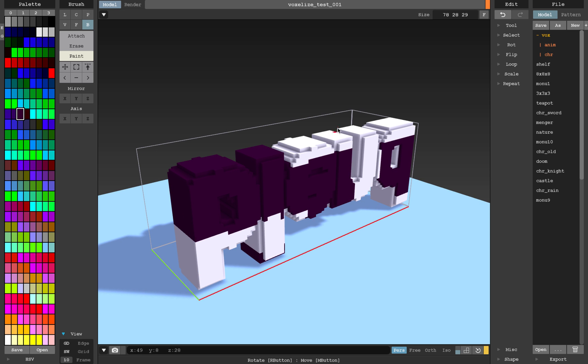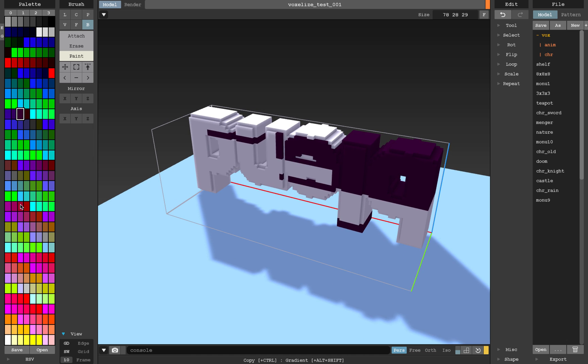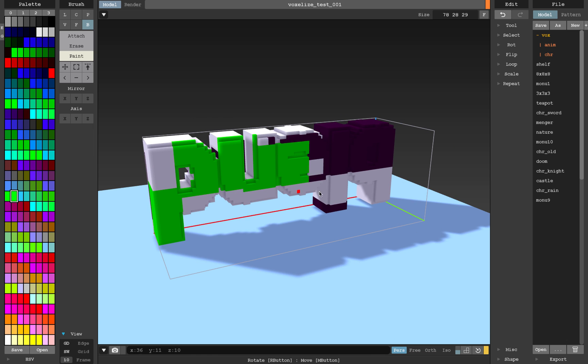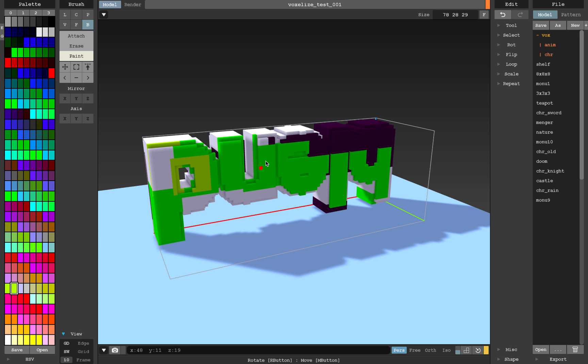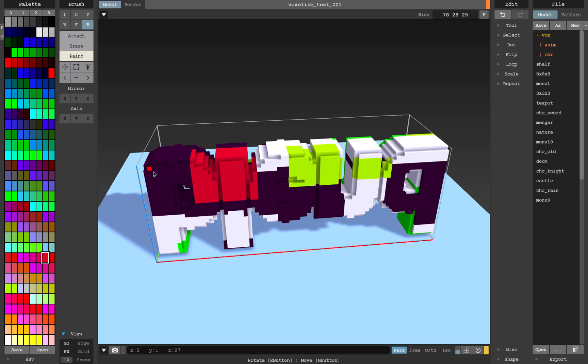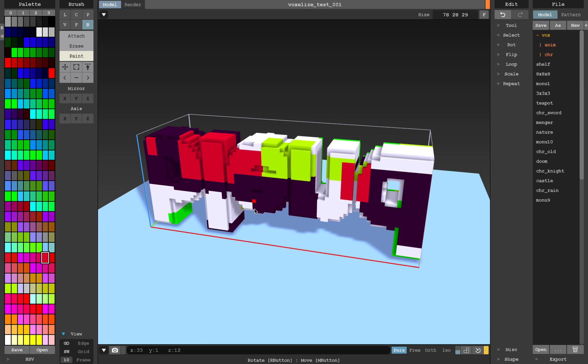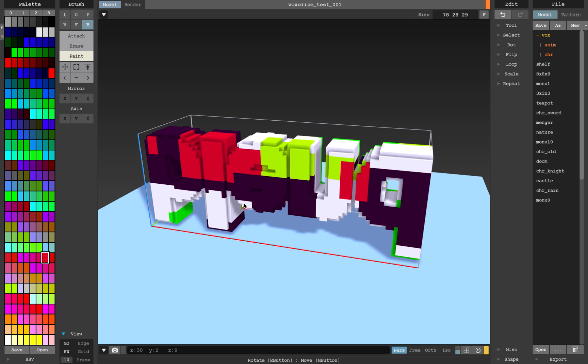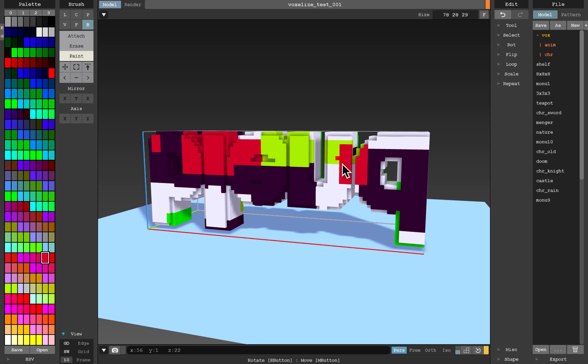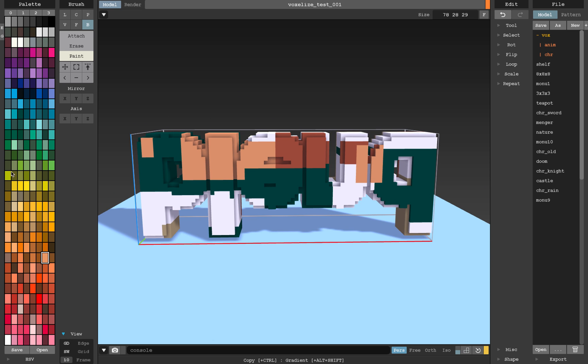But anyhow, this is our blend file and you can paint it out. What I really like about MagicaVoxel is how it allows you to paint things very easily, even just super random like this, it's kind of cool.